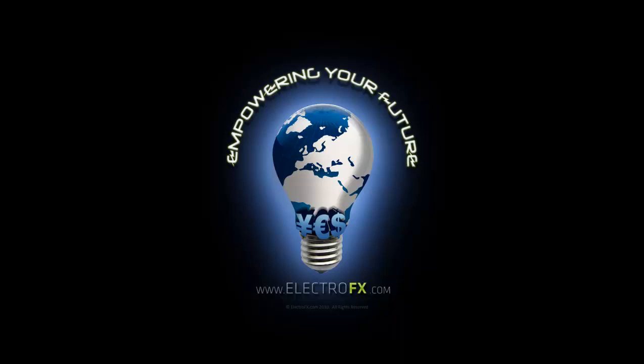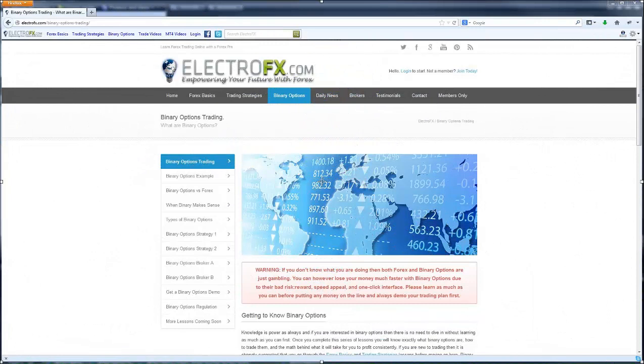Hi, Theo here from ElectroFX.com, this time bringing you a video demonstration of trading 30 second binary options, and I'm going to do this for you in real time.